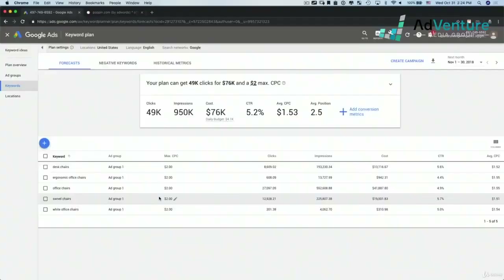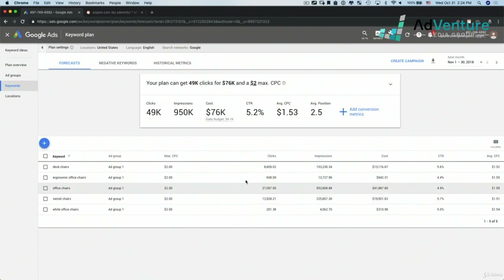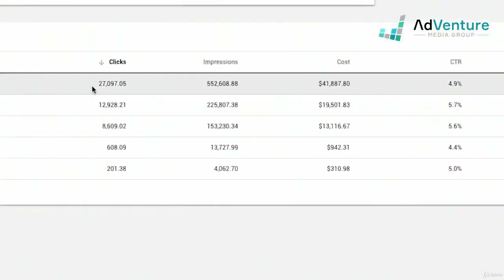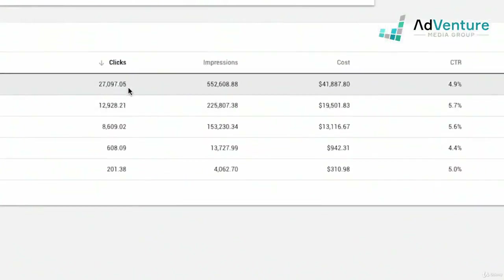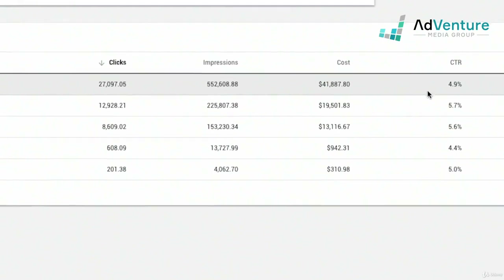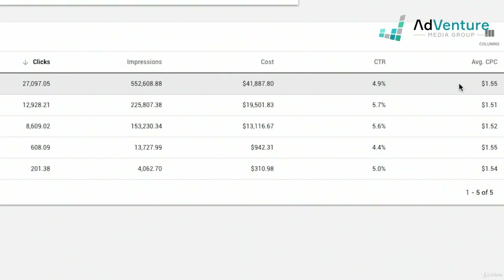Here we're looking at the specific keywords we want to have in our ad groups — let's get some estimates. Sorting by clicks, we can see which keyword I'm likely to get the most clicks for. Office chairs, being the most broad, has Google suggesting I can get 27,000 clicks a month, 552,000 impressions, a click rate of 4.9%, and an average CPC of $1.55.